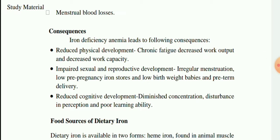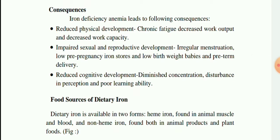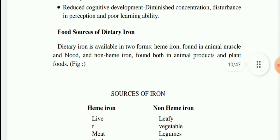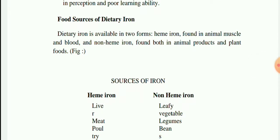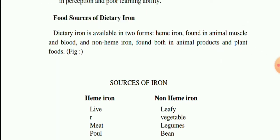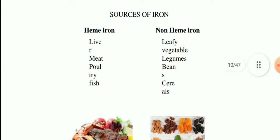Iron deficiency anemia leads to several consequences: first, reduced physical development, chronic fatigue, decreased work output and capacity; second, impaired sexual and reproductive development, irregular menstruation, low pre-pregnancy iron stores, low birth weight babies, and pre-term deliveries; third, reduced cognitive development, diminished concentration, disturbances in perception, and poor learning ability. Dietary iron is available in two forms — heme iron, found in animal muscles and blood, and non-heme iron, found in both animal and plant foods.